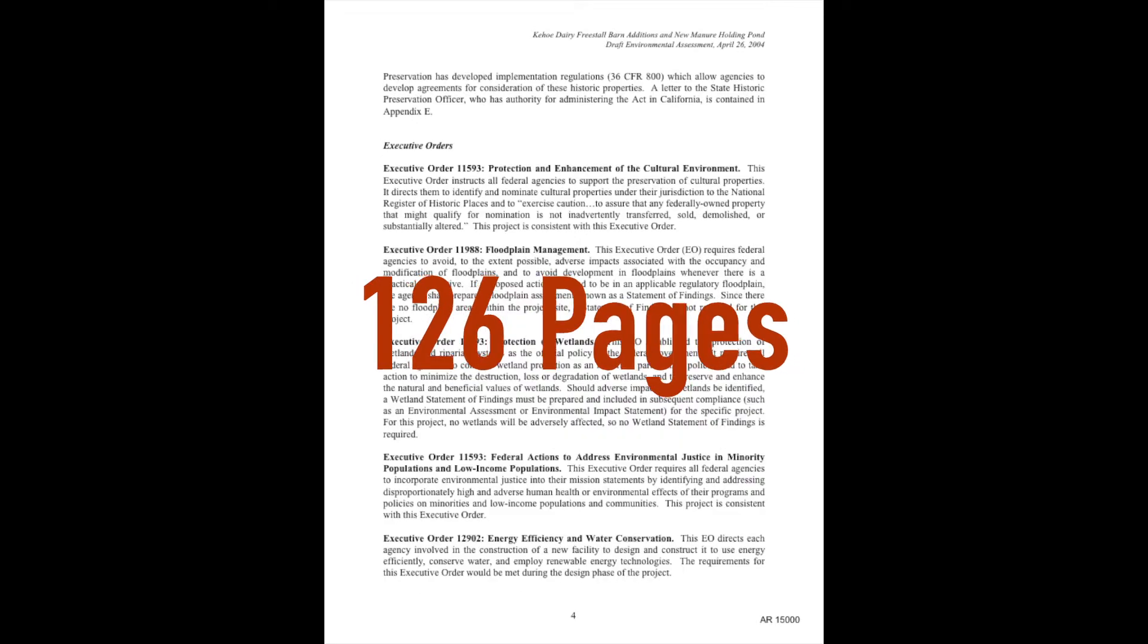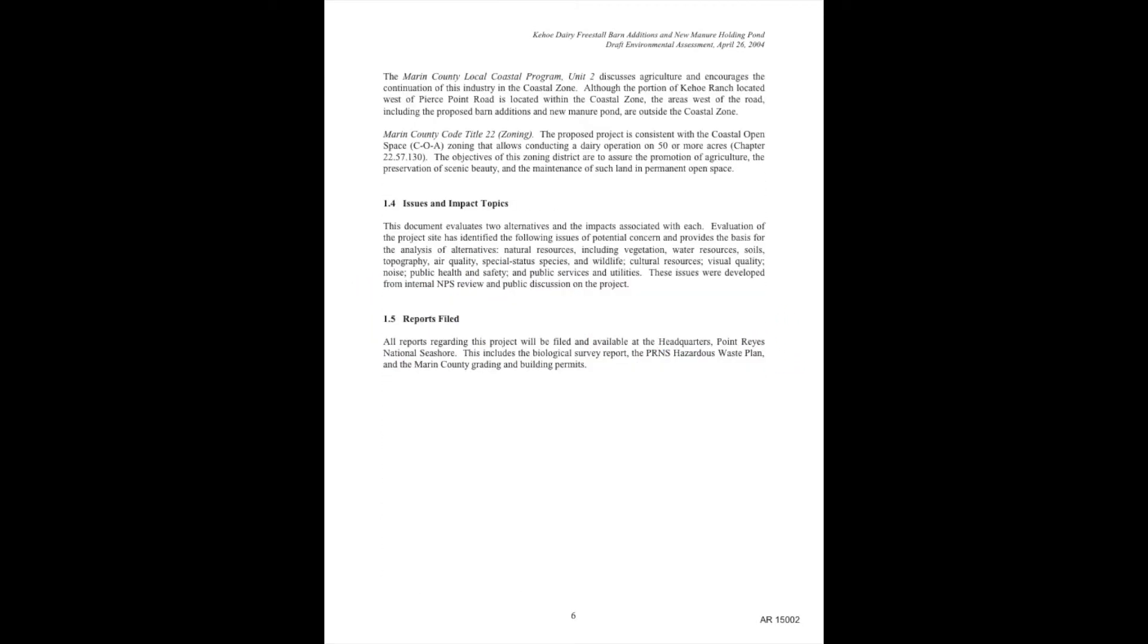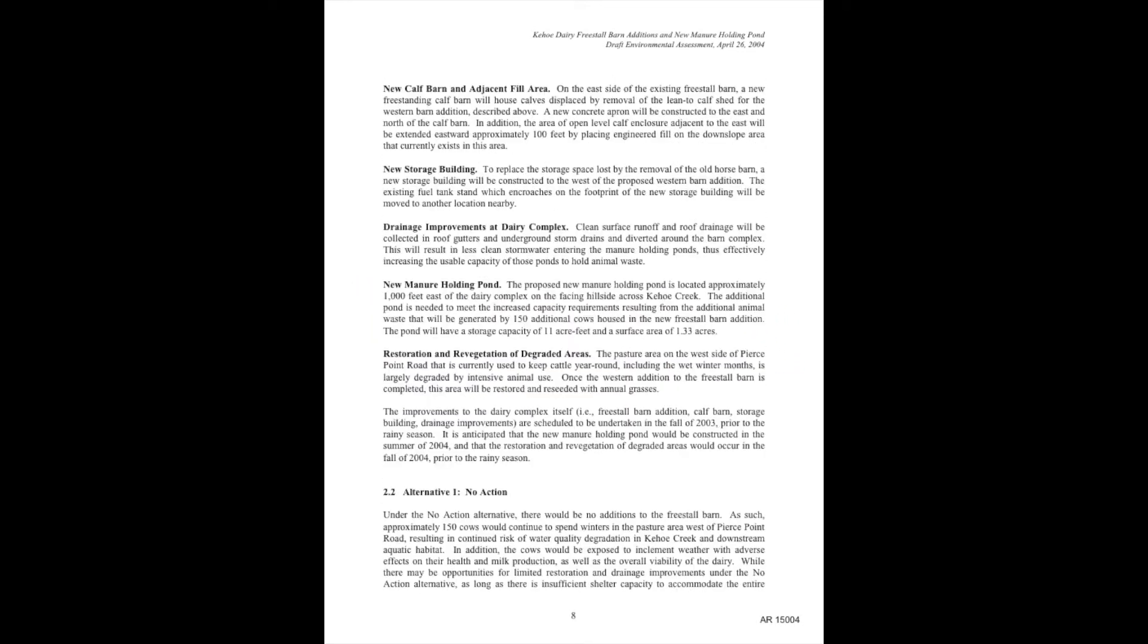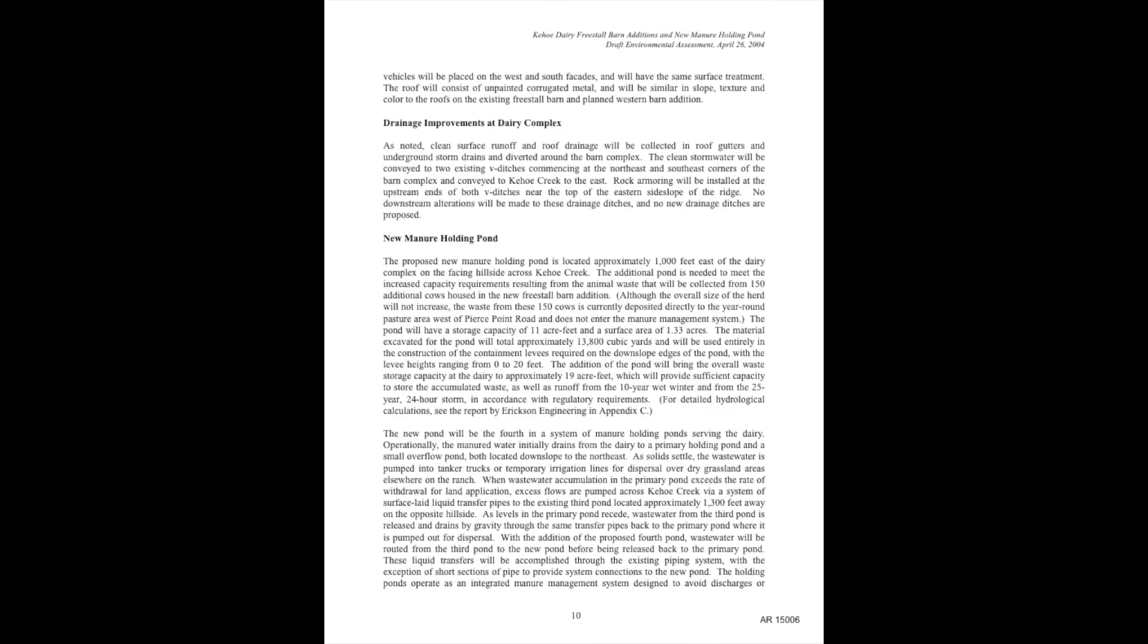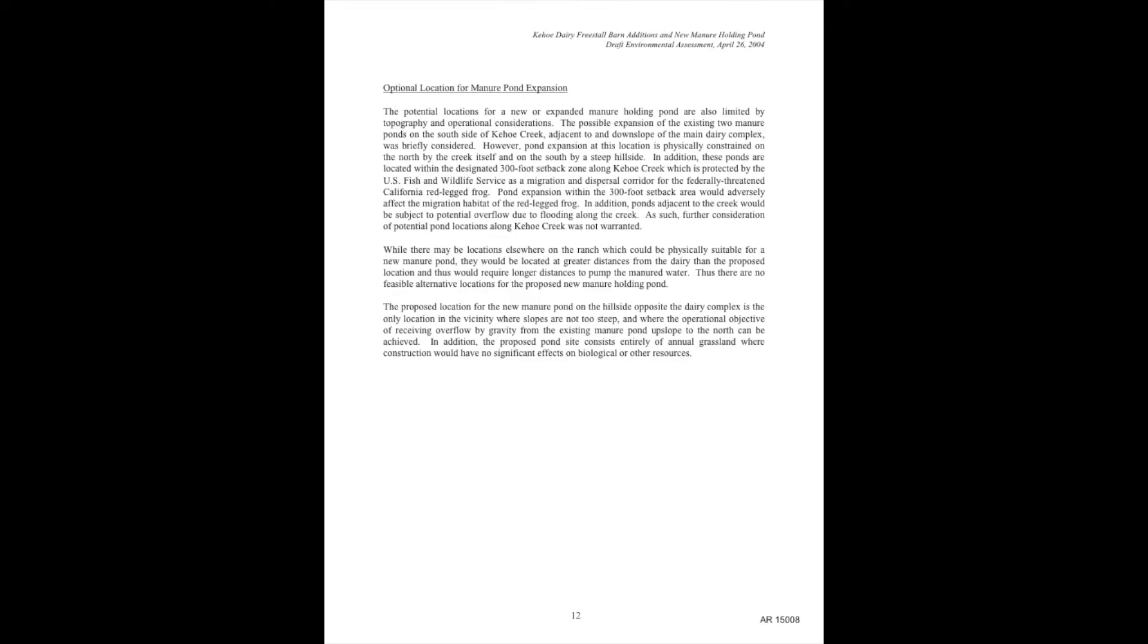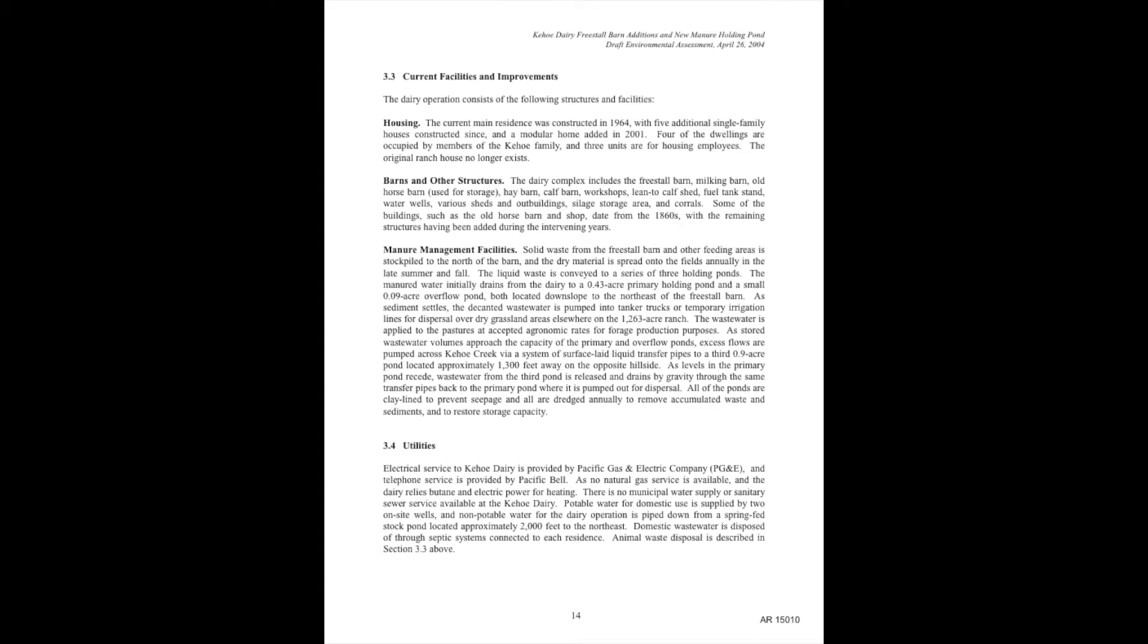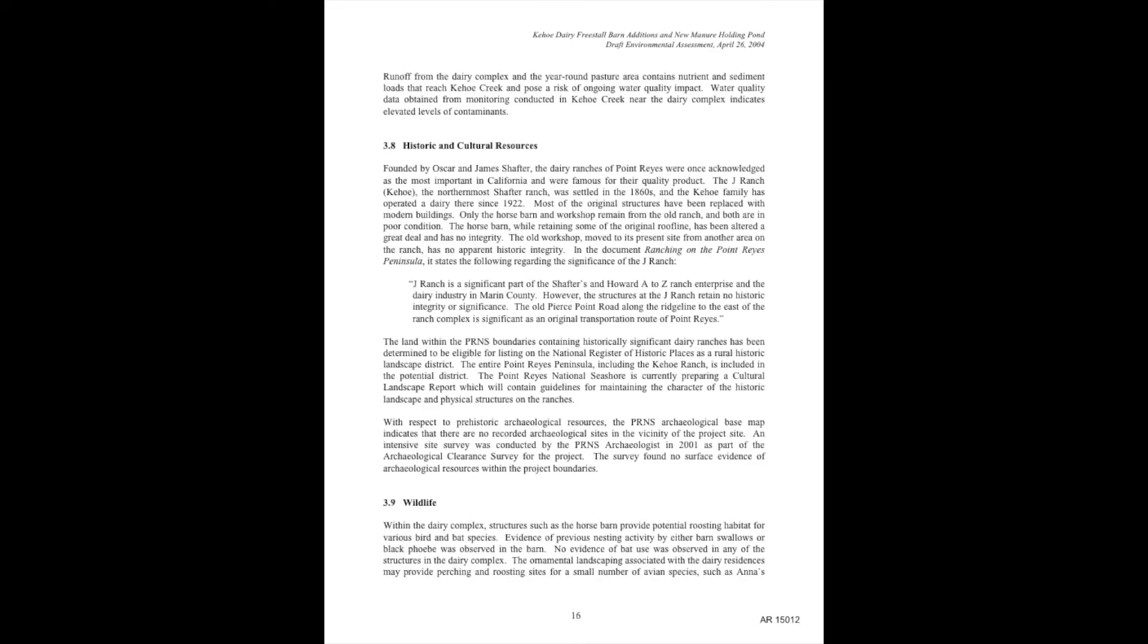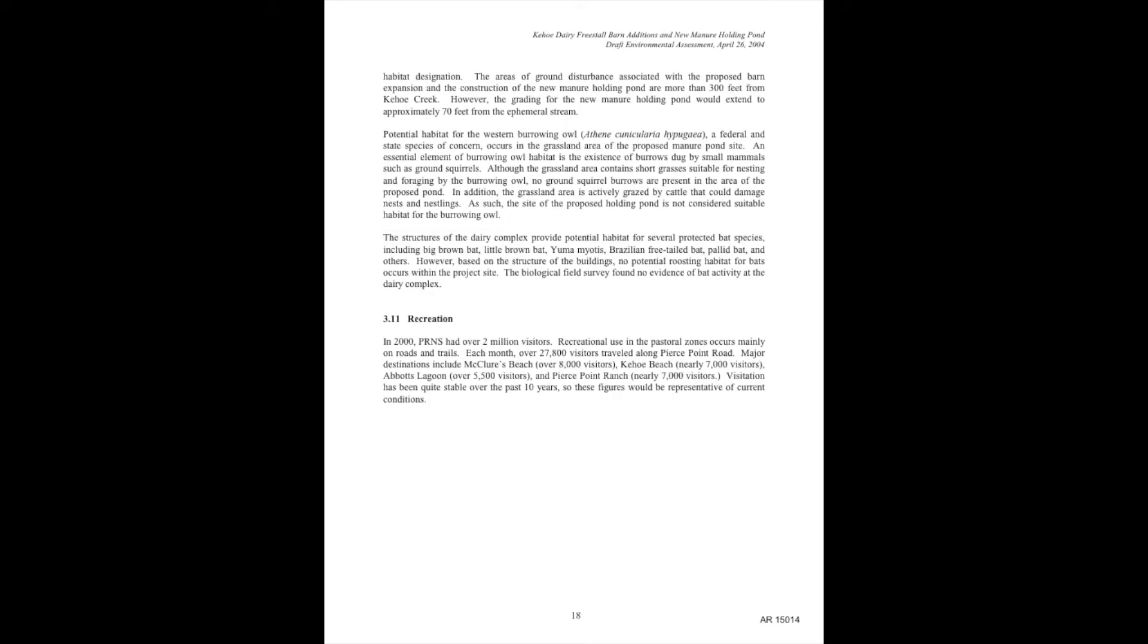This document was 126 pages long. 126 pages of analyzing the effects of adding a poop pond to the other poop ponds already in the seashore, already saturated with poop.